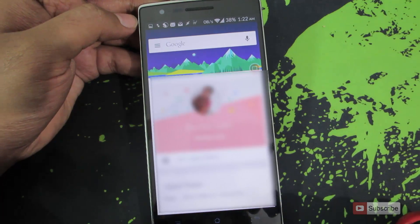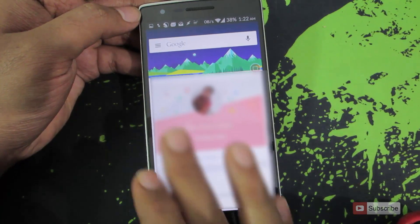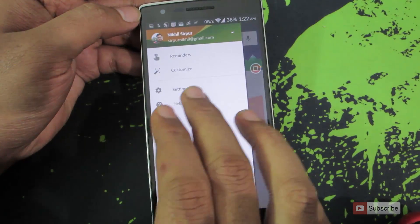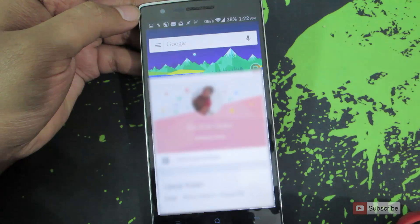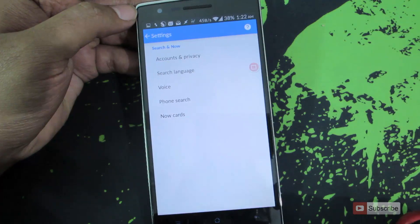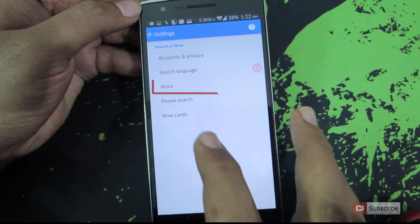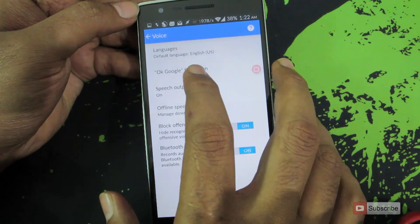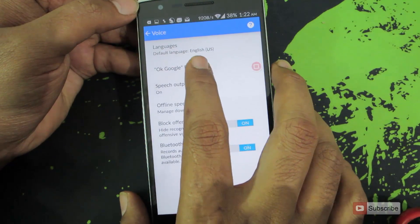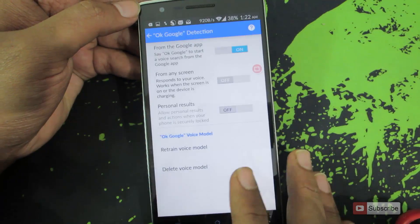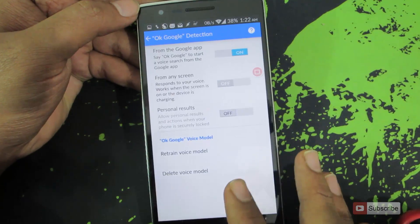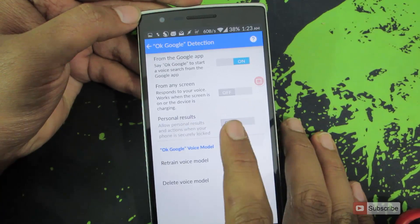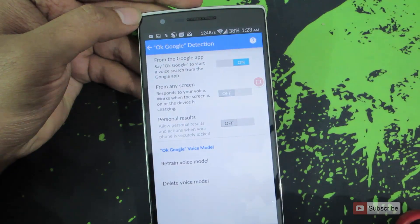Go back to the Google app. Swipe from the left, go to Settings, then go to Voice, and select the second option which is OK Google Detection. You now have the option that says 'From any screen'.